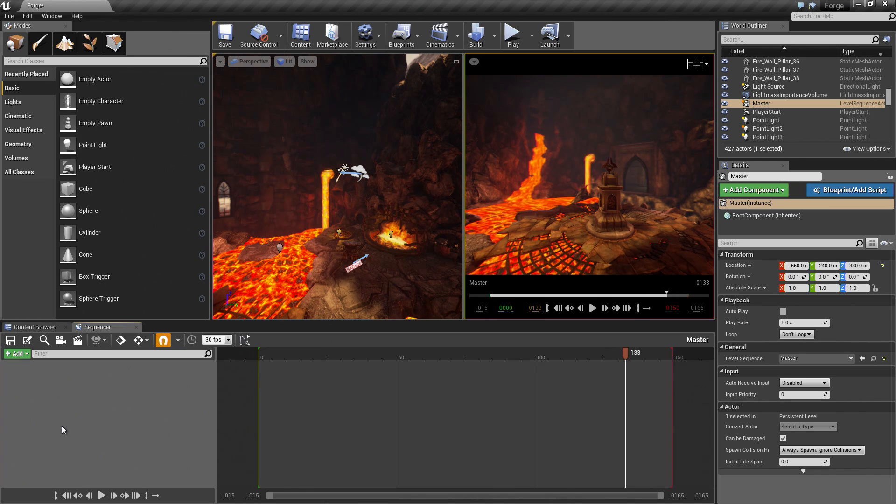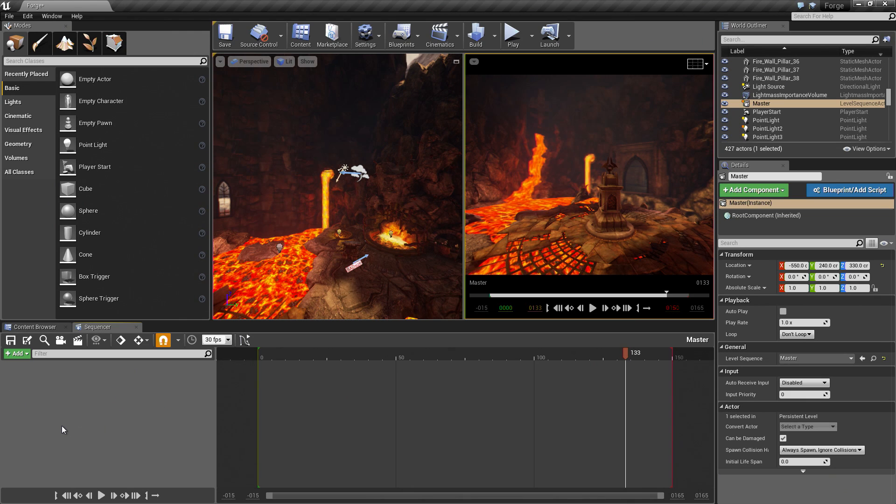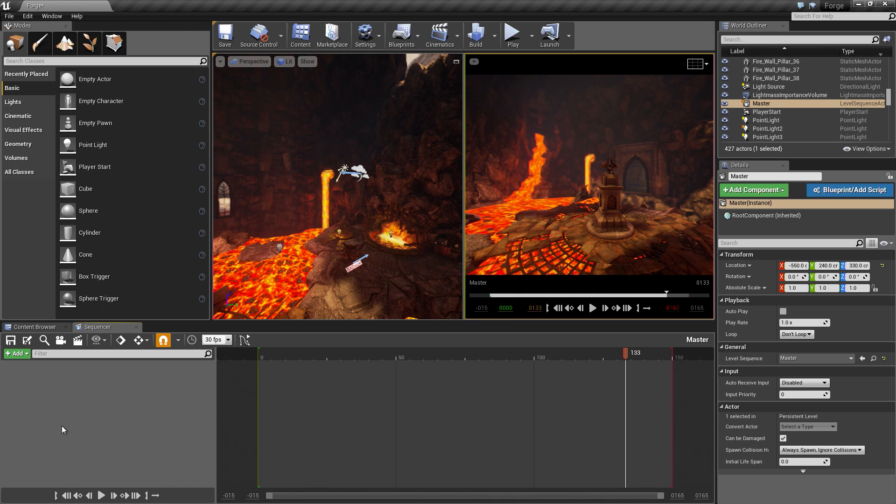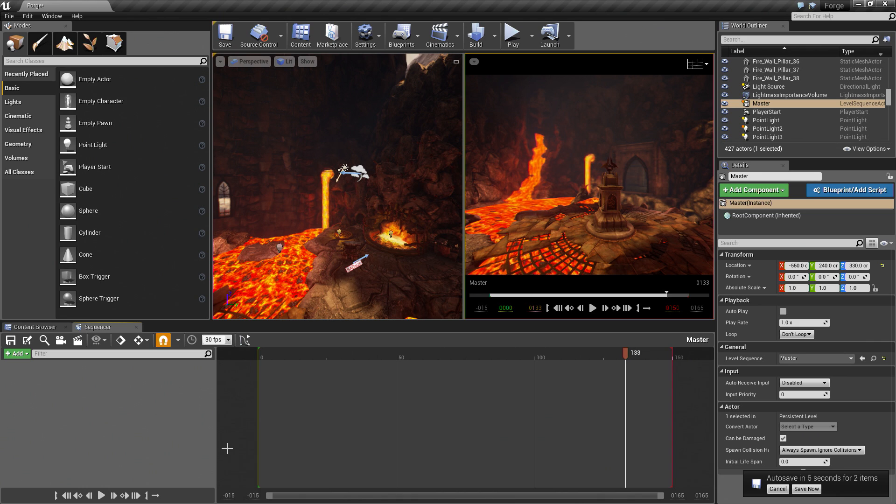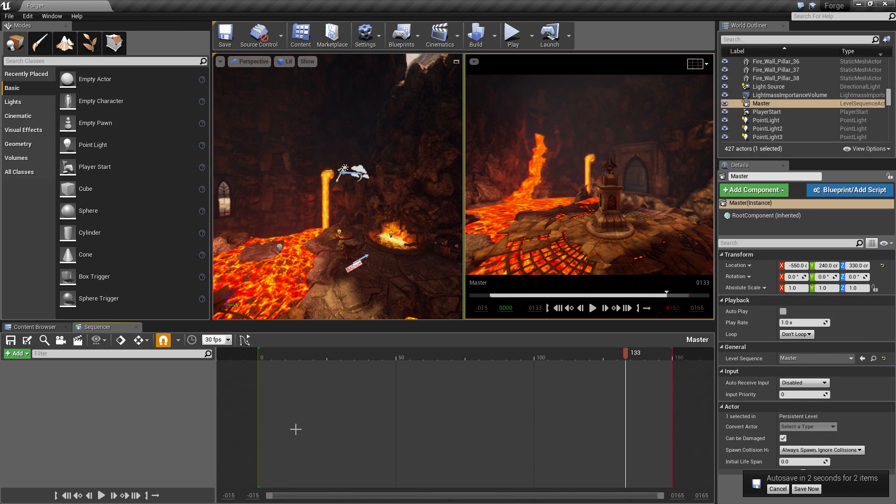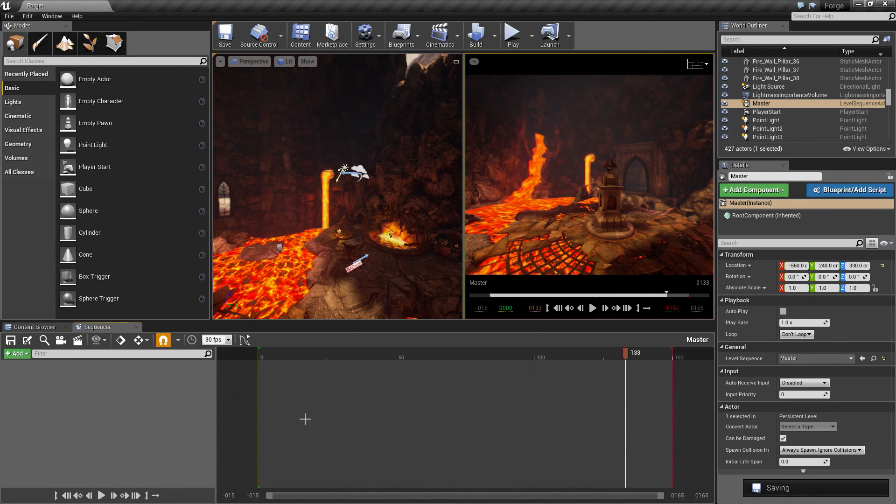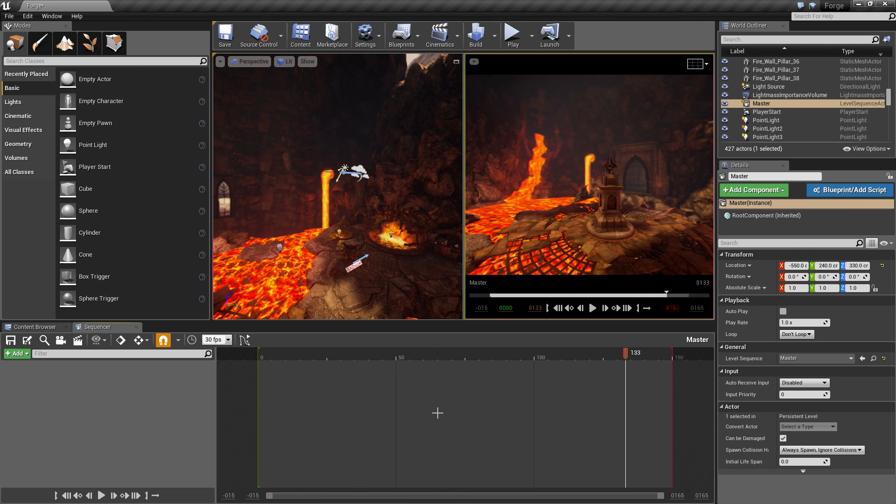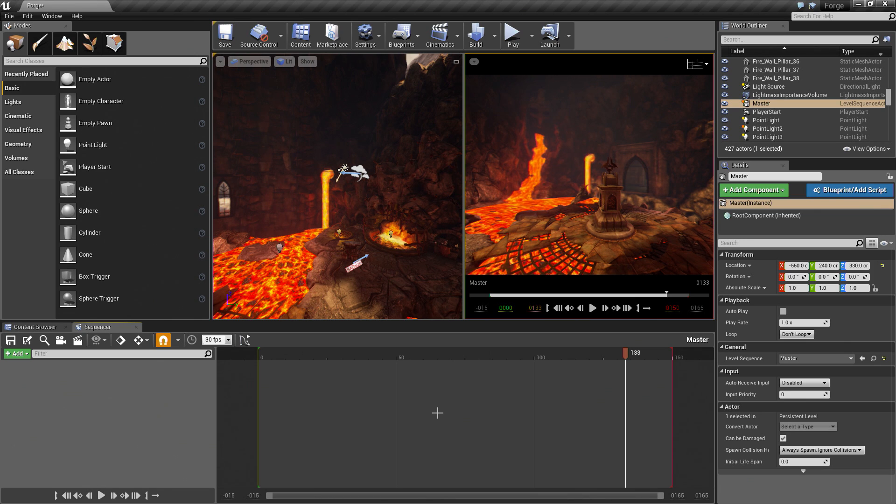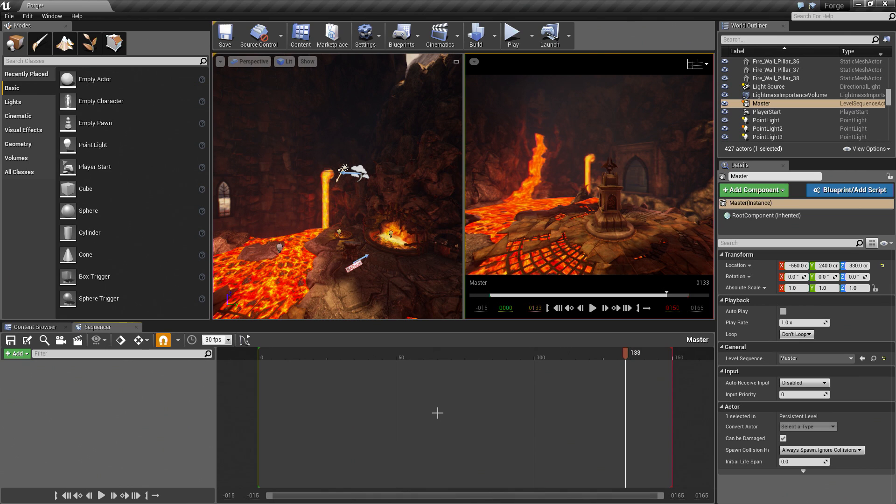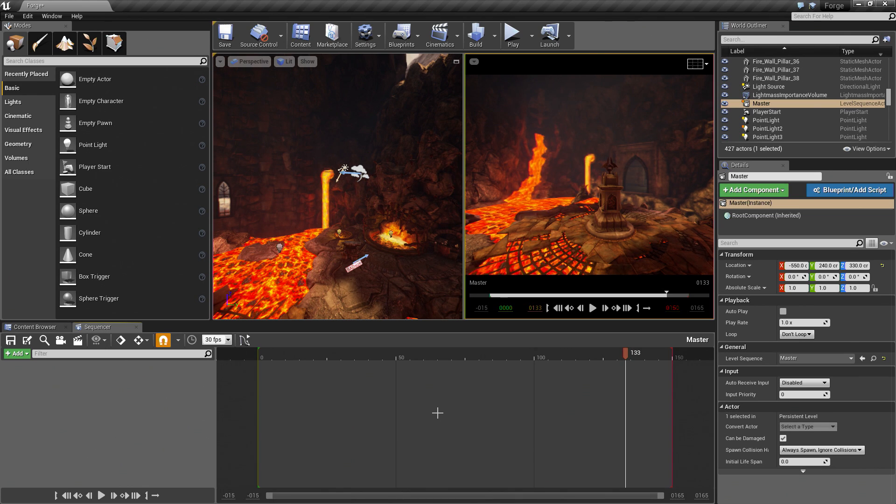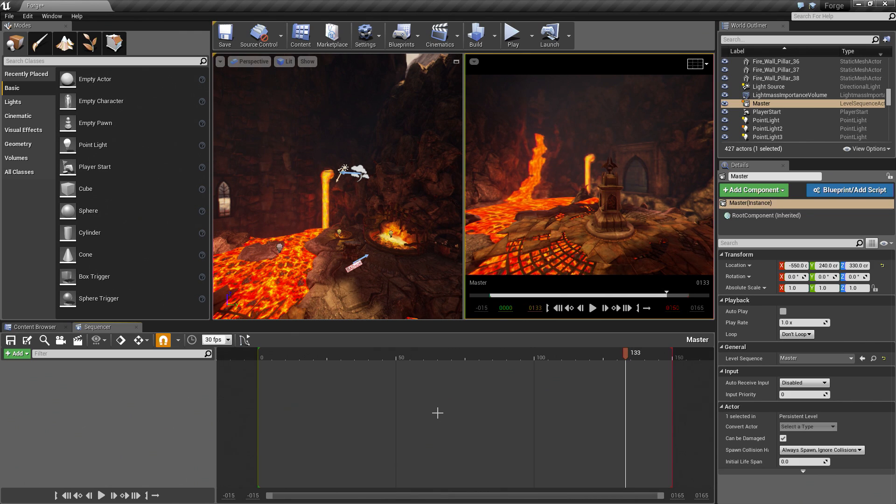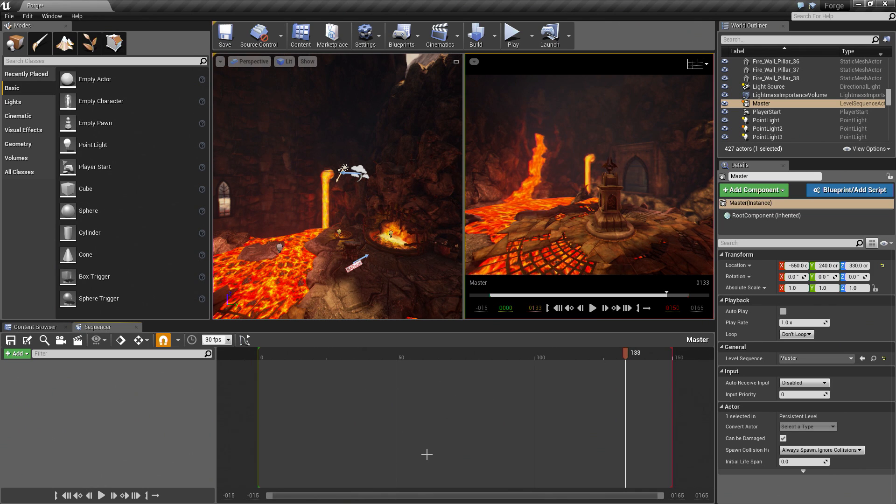Before we close out this video, I wanted to talk about the selling point of Sequencer. The elevator pitch of why Sequencer is so cool is that it is a non-linear editor. We could have several different shots on our Master Sequence here. We can arrange those how we see fit. It is really cool. It is something you cannot do in Matinee. With Level Sequences, they are self-contained assets. They are not bound to a particular level. In fact, you can create a Level Sequence, save it in the Content Browser, open up a new level, and then drag that Level Sequence into the new level.